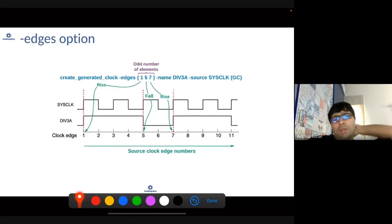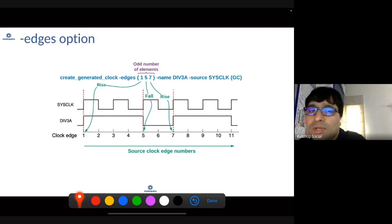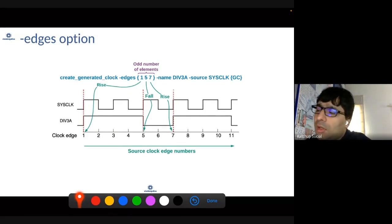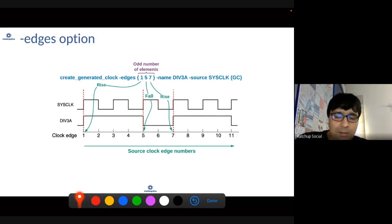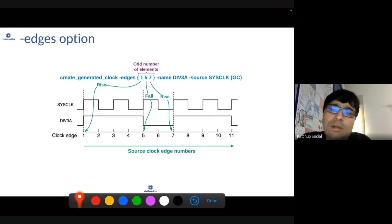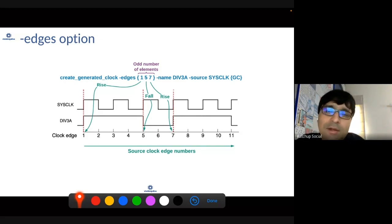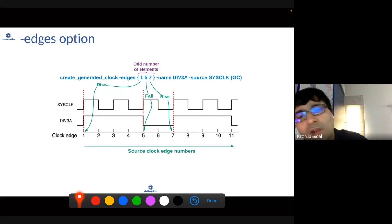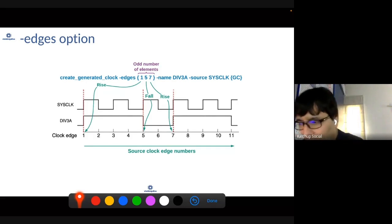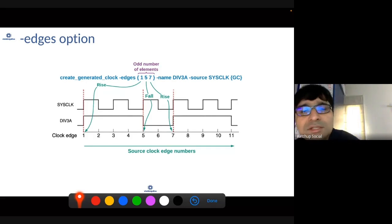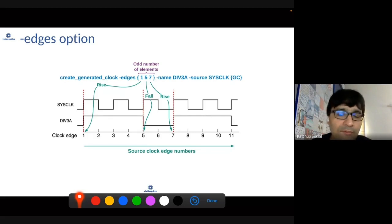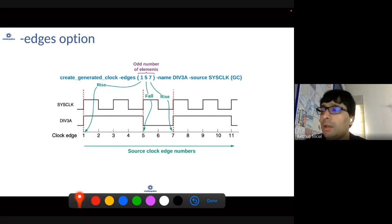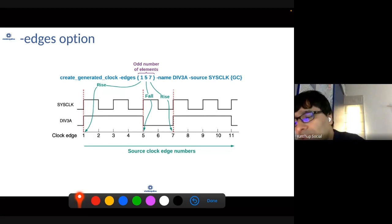The second important option is what is known as the edges option. Typically, if the clock is a simplified waveform — for example, a divided frequency with a 50% duty cycle — you can use the divide-by option. But when you have clock gating elements or a complex derived waveform from the parent clock, you have to use what is known as the edges option.